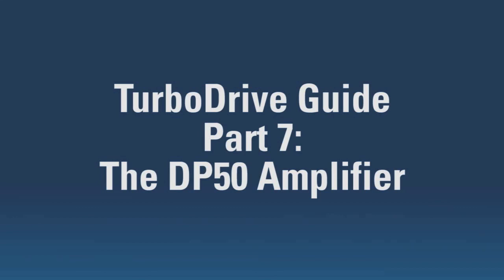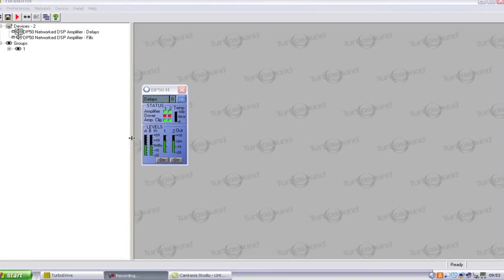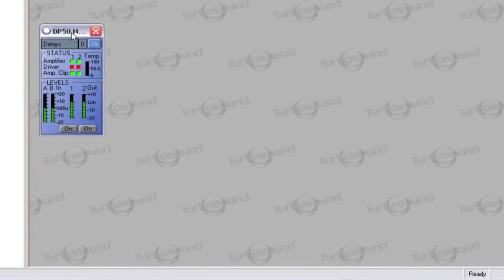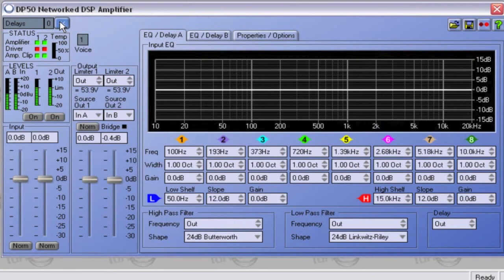Hello again, and welcome to the final part of our Turbo Drive Guide. To finish, we're going to look at the Rack DP50 amplifier and its interaction with Turbo Drive. If loaded with the TFM560 preset, the LF section will be bridged.